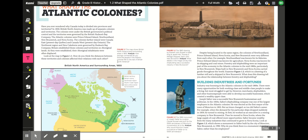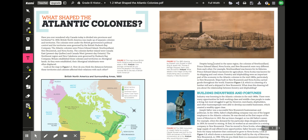Think about how connected the people in the Atlantic colonies felt to the rest of British North America. Despite being located in the same region, the colonies of Newfoundland, Prince Edward Island, Nova Scotia, and New Brunswick were very different from each other. Newfoundland was known for its fisheries, Prince Edward Island for agriculture, Nova Scotia for shipping and coal mines, and forestry and shipbuilding were important in New Brunswick. Ships built in New Brunswick and Nova Scotia carried goods throughout the world.